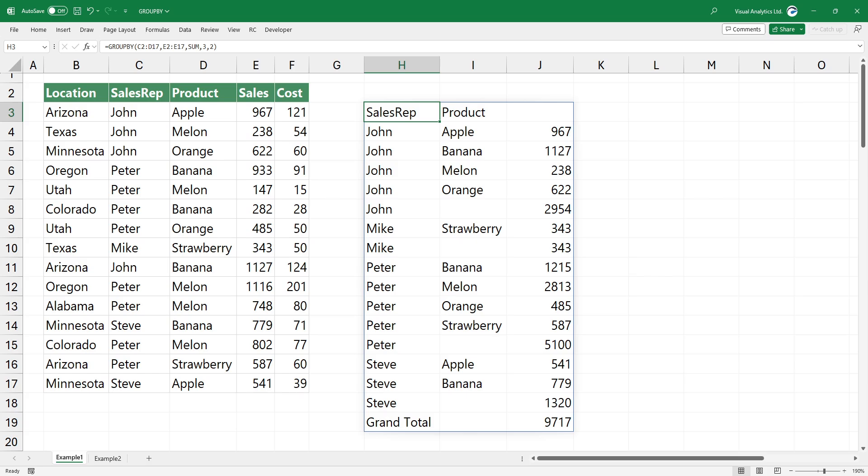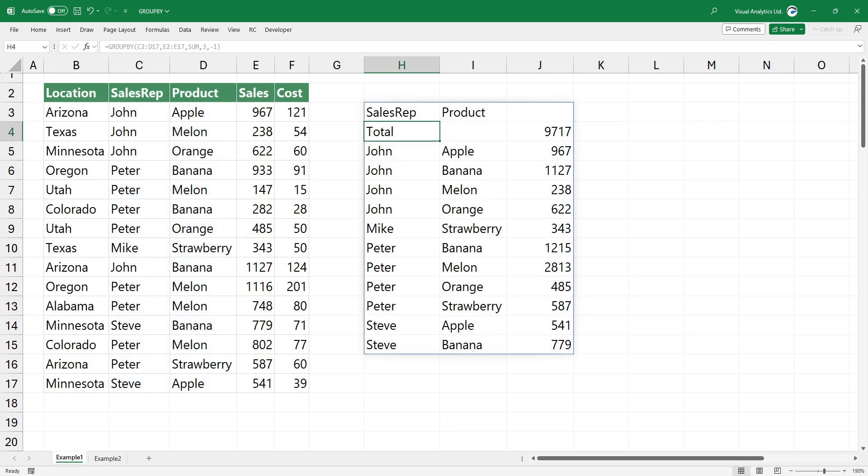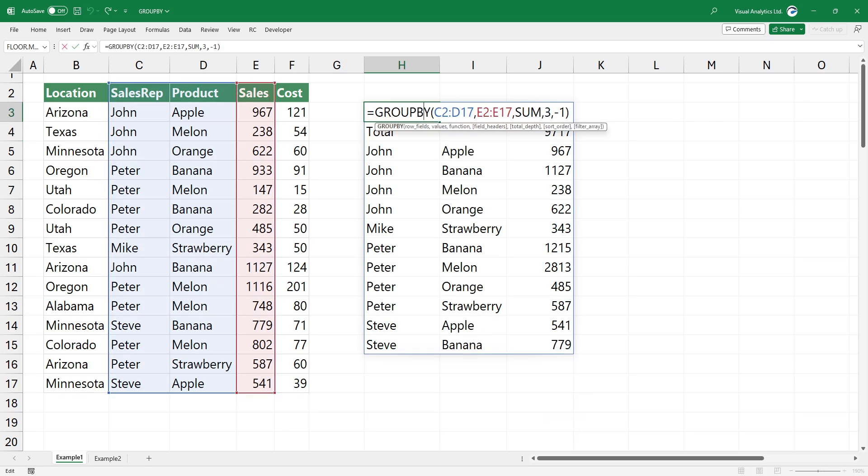To show the grand totals at the top, use minus 1. To show the grand totals and subtotals at the top, use minus 2.